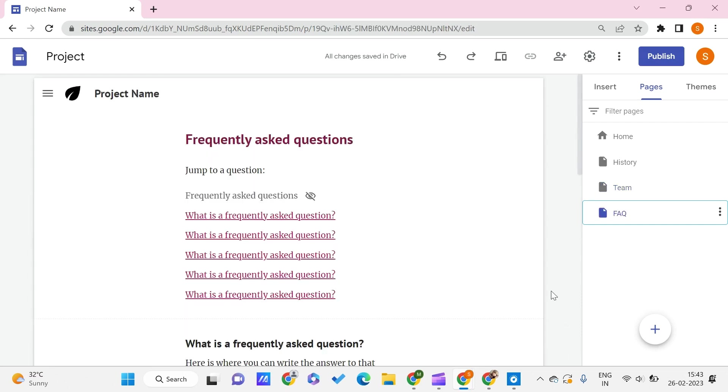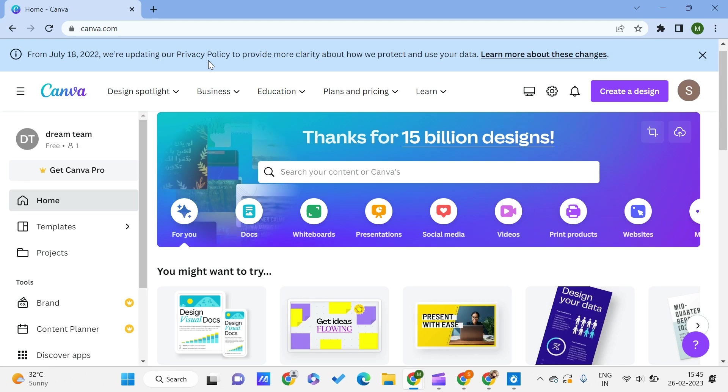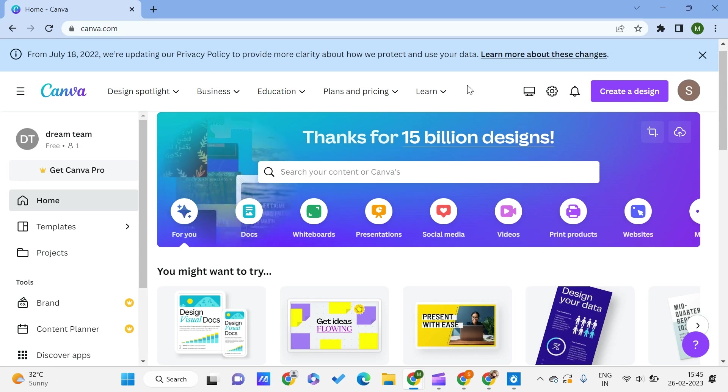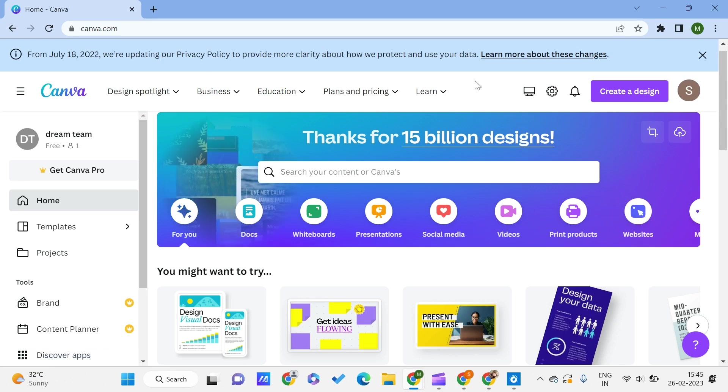Let's say that you just made a template or you just found a template on Canva and you want to export it—you want to get it from there and use it here in your Google Sites. How can you do this? It's very simple. What we can do is we just need to go to Canva first.